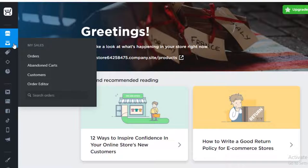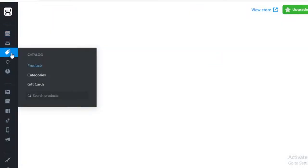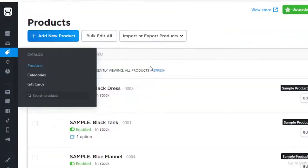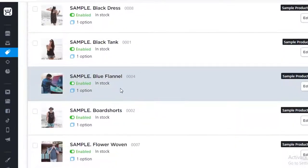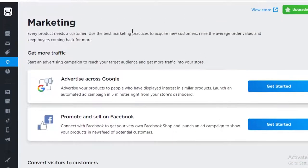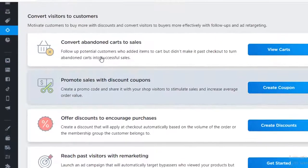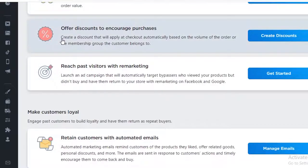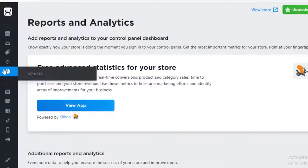Below the dashboard you have your 'My Sales' section, which includes your orders, abandoned carts, customers, and order editors. Below that you have your Catalog, where all of your products will be present — you can also add different categories and gift cards to your product catalog. Below that you have your Marketing overview, where you can advertise across Google, promote on Facebook, and convert visitors into customers using specific marketing strategies. After that, you have your general Analytics where all of your reports will be.